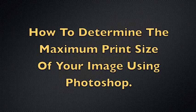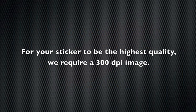How to Determine the Maximum Print Size of Your Image Using Photoshop. For your sticker to be the highest quality, we require a 300 dpi image.